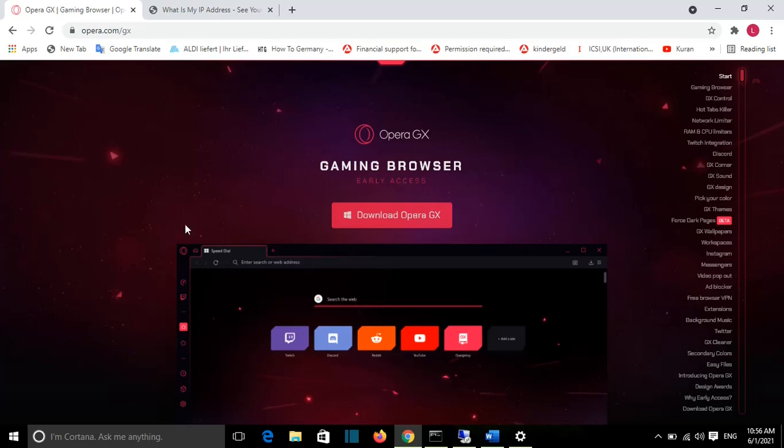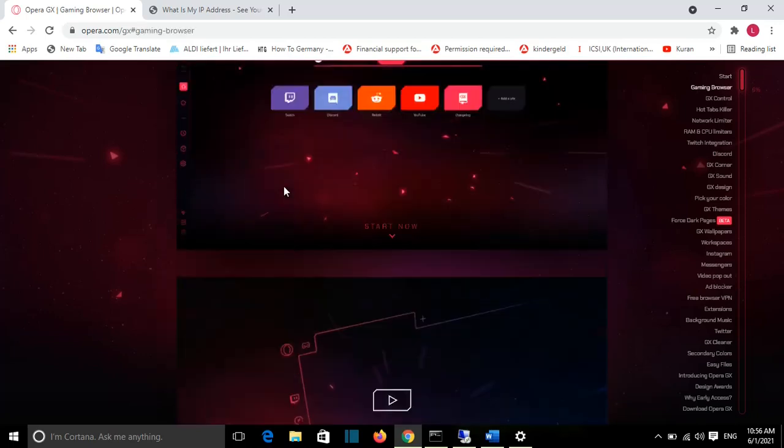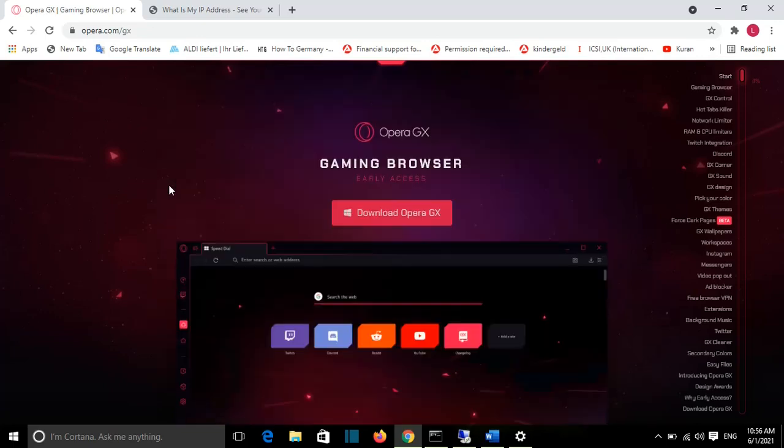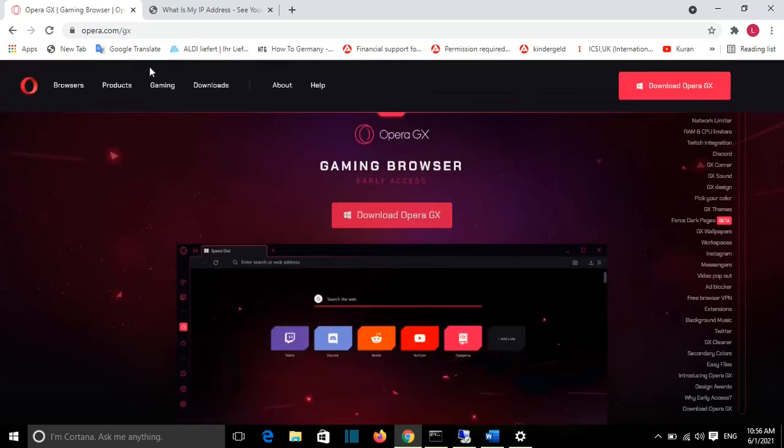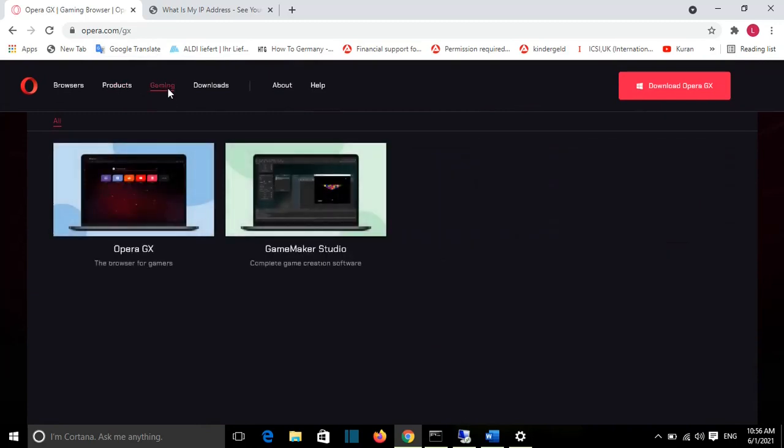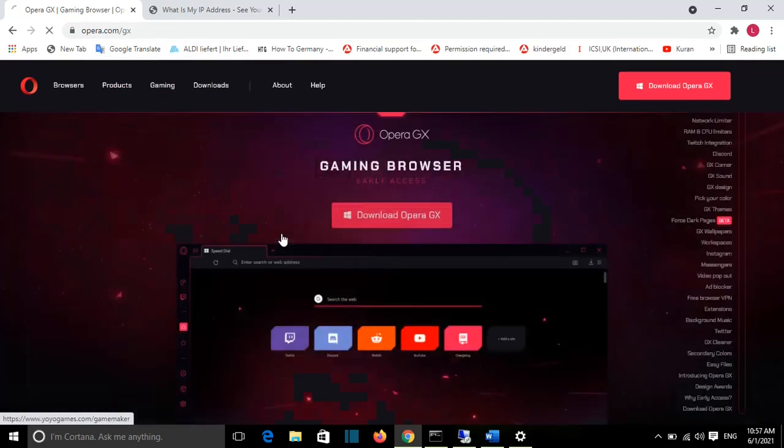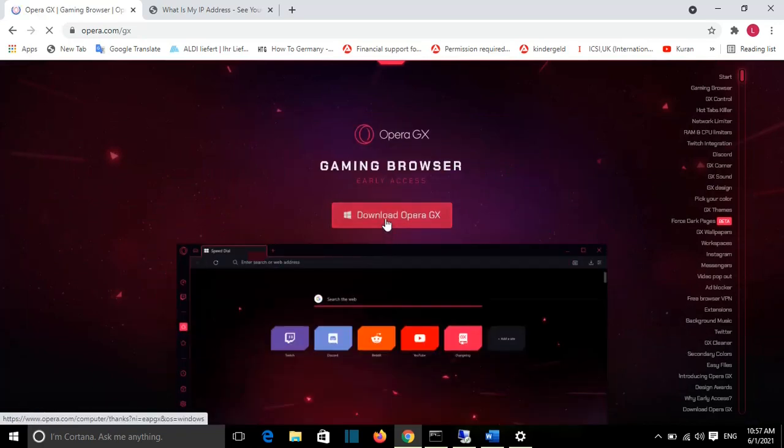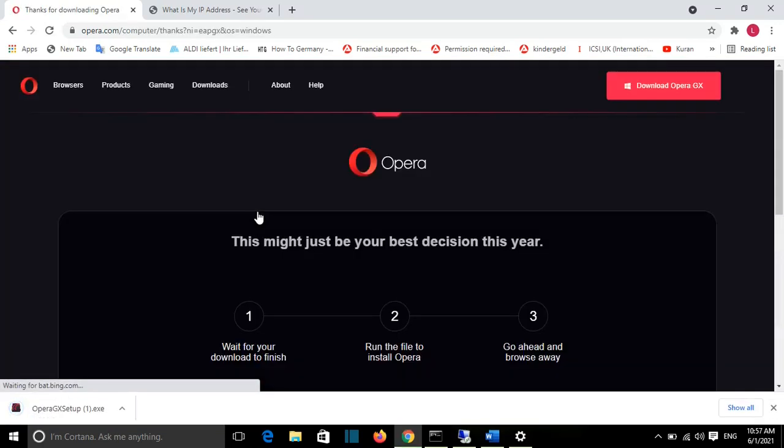So here I have opened the website of Opera. I'll put the link of Opera GX in the description below. Once you are here, you go to Gaming and from here you can select Opera GX and you can click on Download Opera GX and it will start the download of Opera.